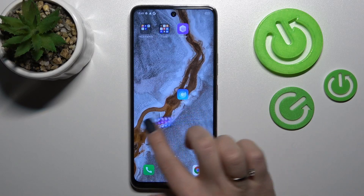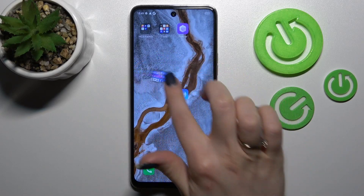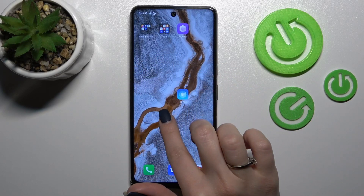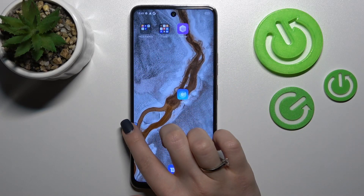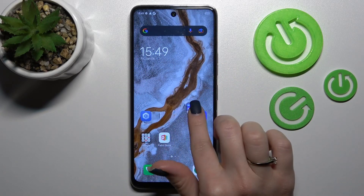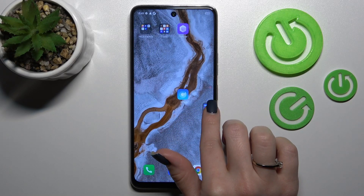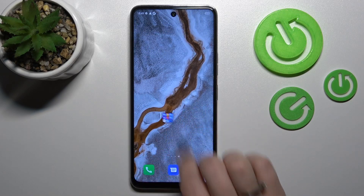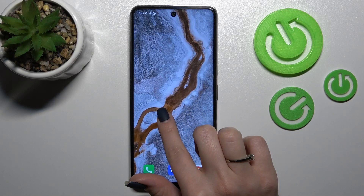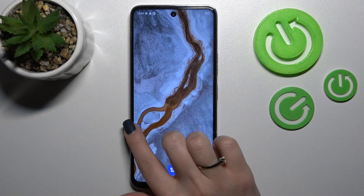If you want to move the folder between screens or create new screens for the folder, just hold it and drag it.